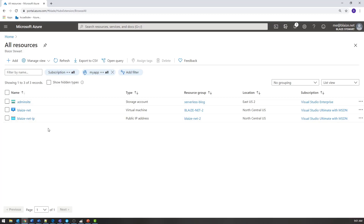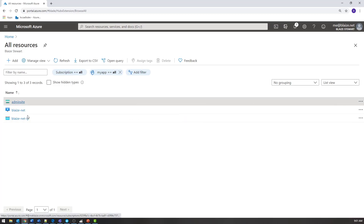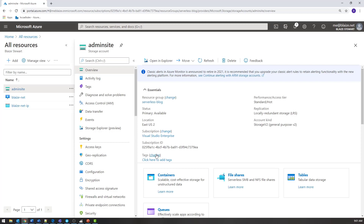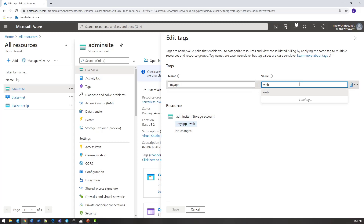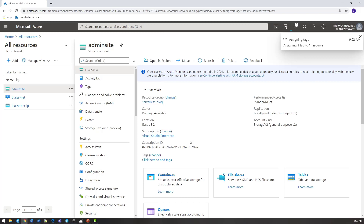With that in mind, I can click 'Change' here and let's change this particular tag — I can delete or edit it, whichever I want to do. Let's change this from 'web' to 'backend', and let's save that tag right there.